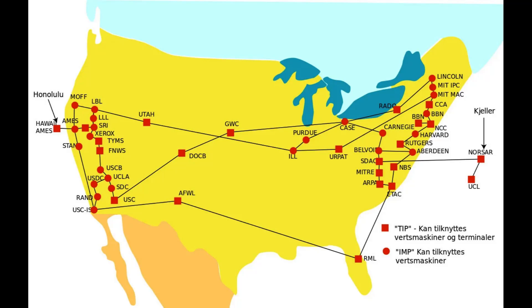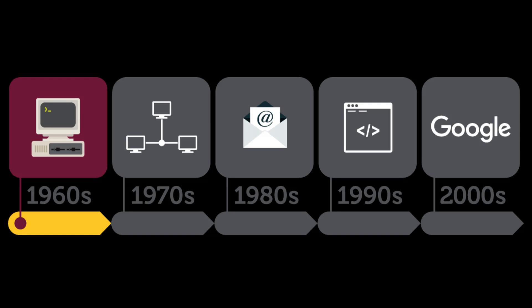Internet was based on the idea that there would be multiple independent networks of relatively arbitrary design, starting with the ARPANET as the pioneering packet-switching network, but soon to include packet satellite networks, ground-based packet radio networks, and other networks.